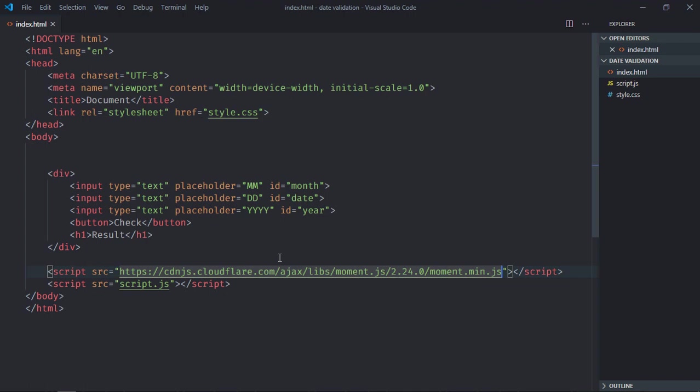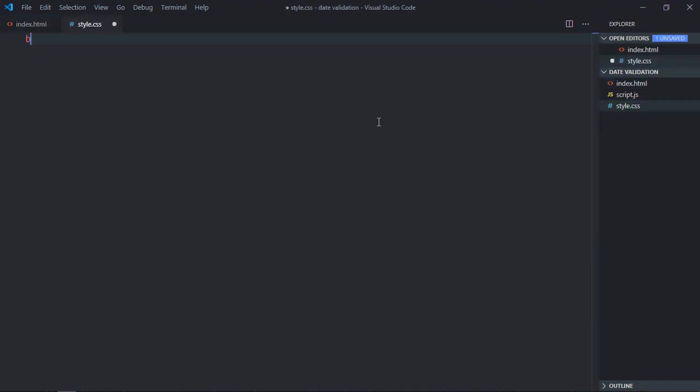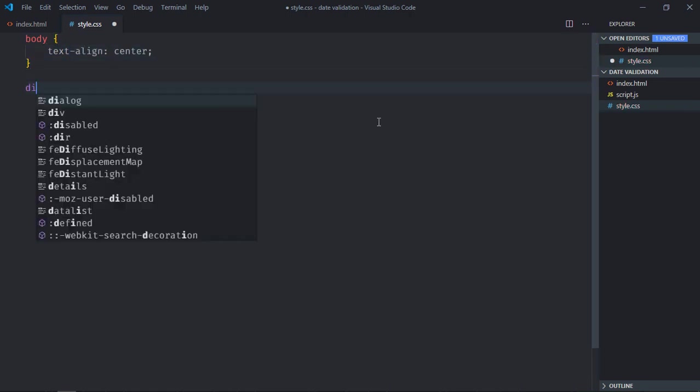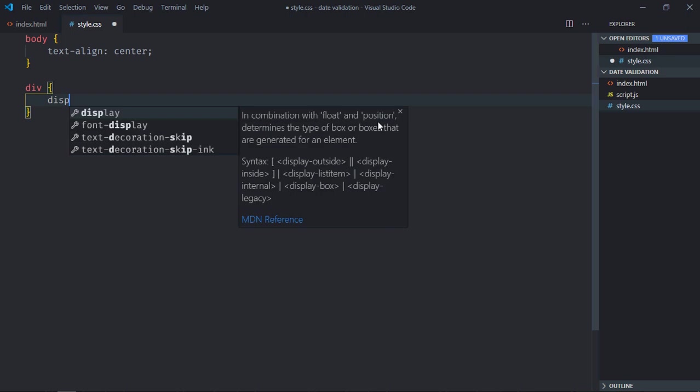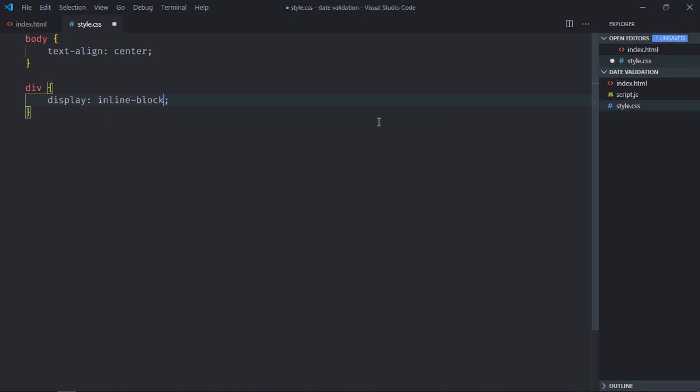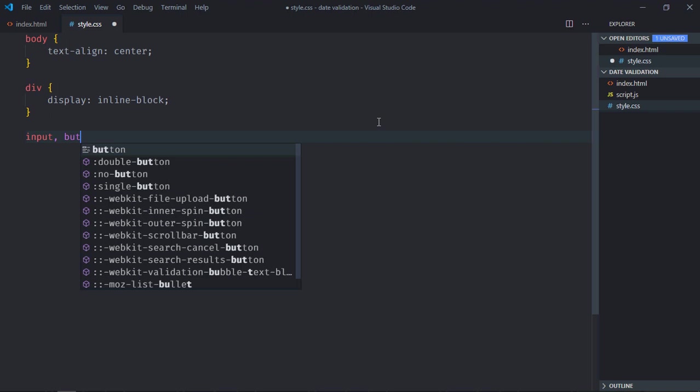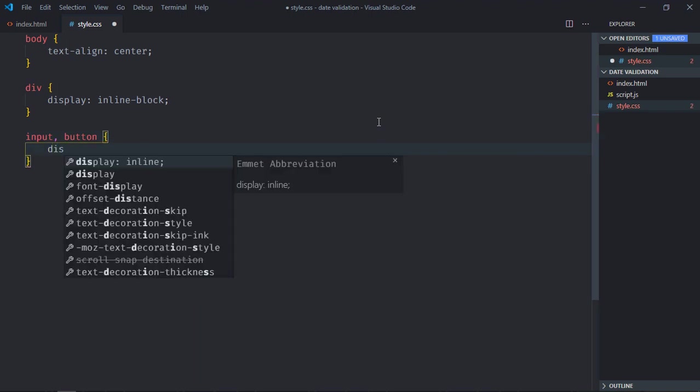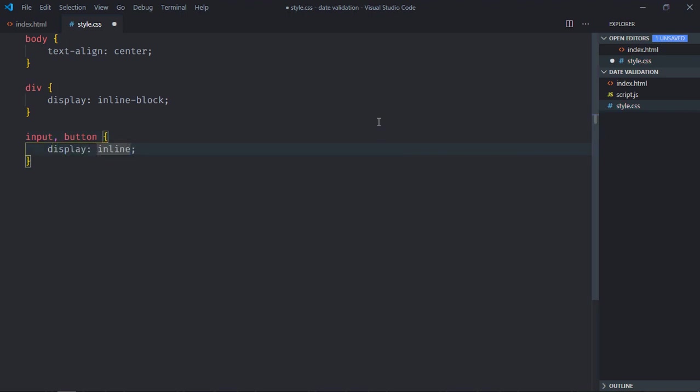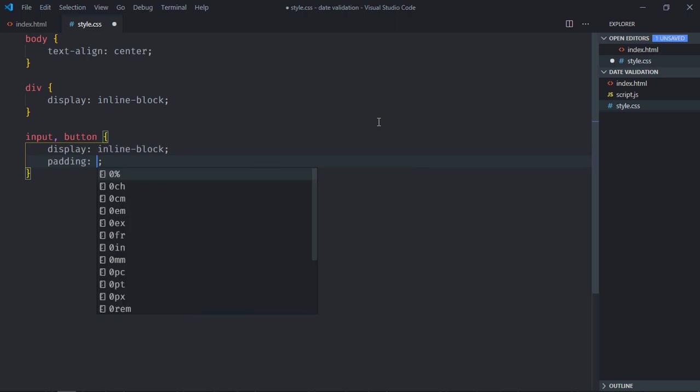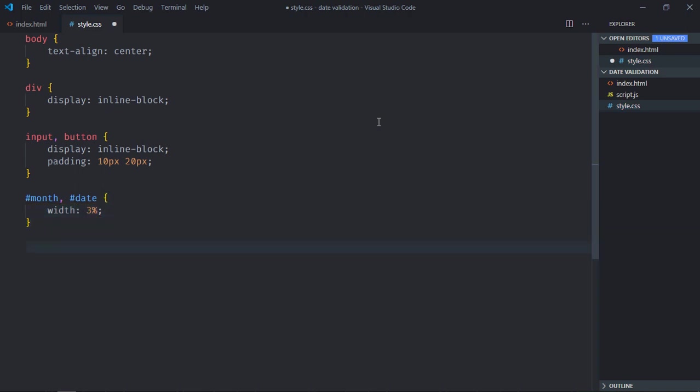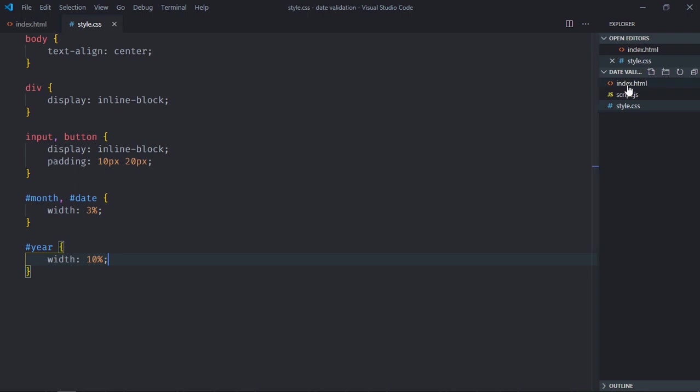Save it. Go to stylesheet, select body element, let's try, it will be center. Select redo element, display will be inline block. Select input element and the button, display will be inline block. Padding will be 10 pixel and 20 pixel. Select month and the date, width will be 30%. Select year, width will be 10%. Open this one in the browser.